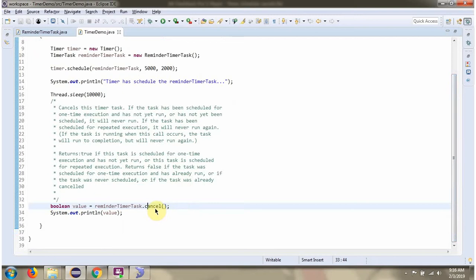Here I am calling the Cancel method of RemainderTimerTask object. This method cancels the TimerTask.